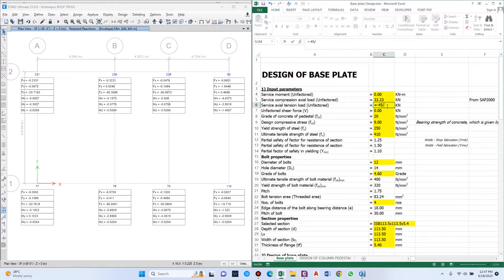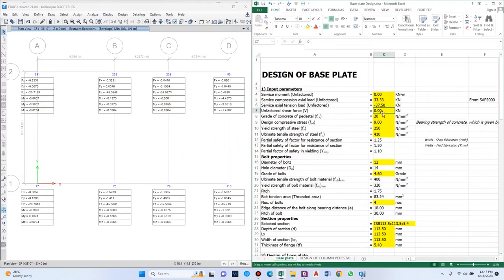For minimum, taking -45 kN divided by 1.2 gives 37.5 kN as the service tension load. The Fx and Fy values are the shear forces — these can also be avoided, so shear force is set to zero. Grade of concrete for the pedestal is next.